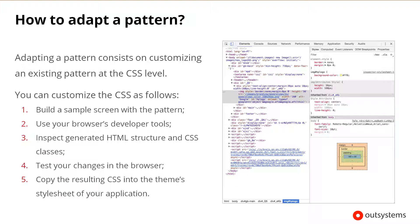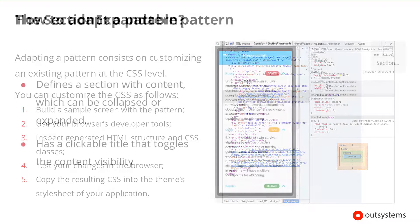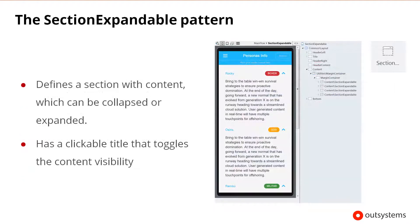Using the developer tools, you can start making CSS changes directly in the browser's inspector stylesheet while previewing them at the same time in the browser. Once you're happy with the result, you can copy and paste the CSS into the theme stylesheet of your application.